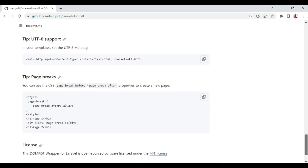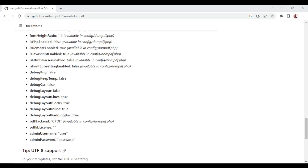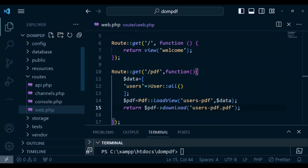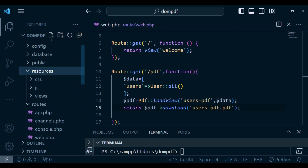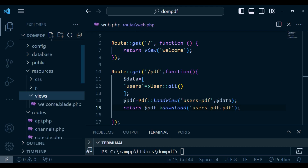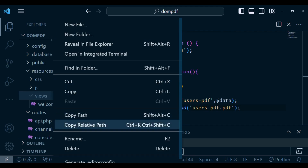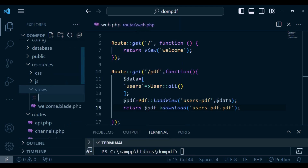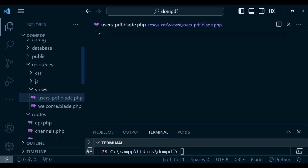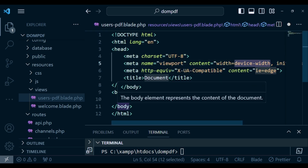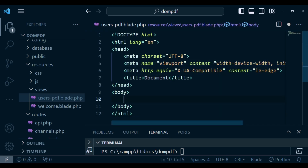Now I need to go to resources/views and create a file called users-pdf.blade.php. I'm going to create a new file with that name and inside I'll put HTML5 code. Since we'll be loading users from the database I want to have a table.